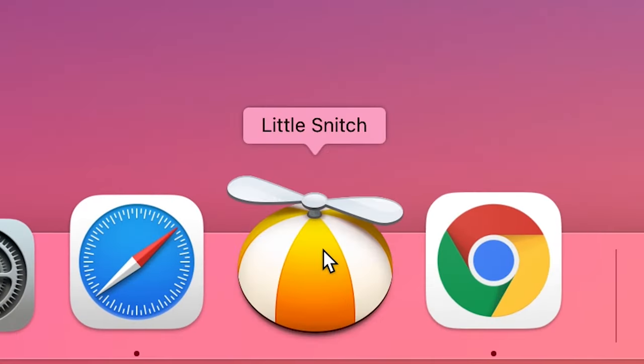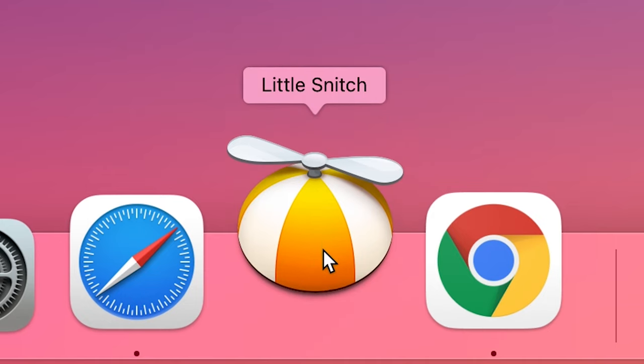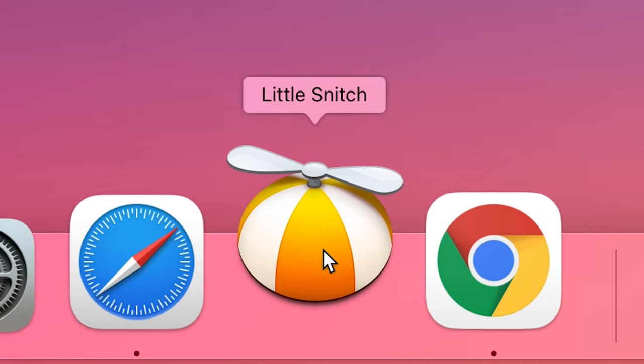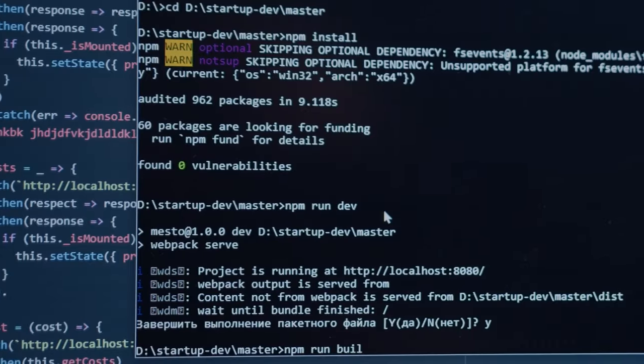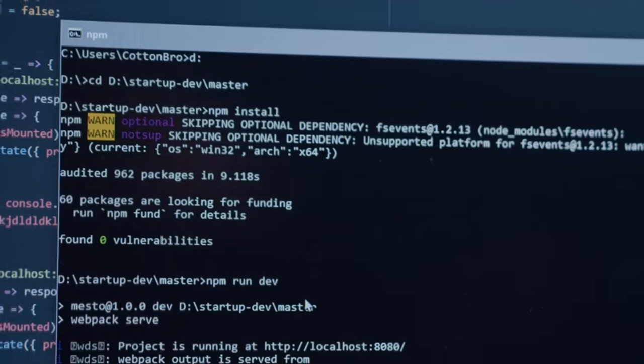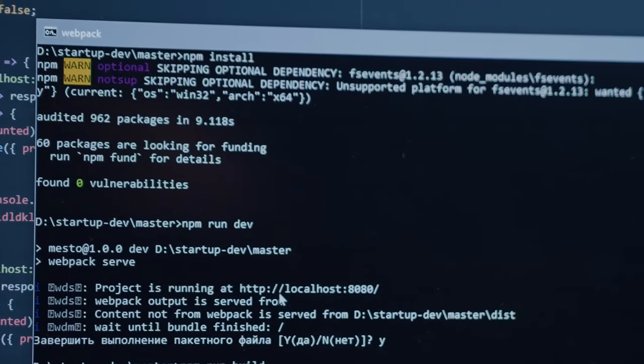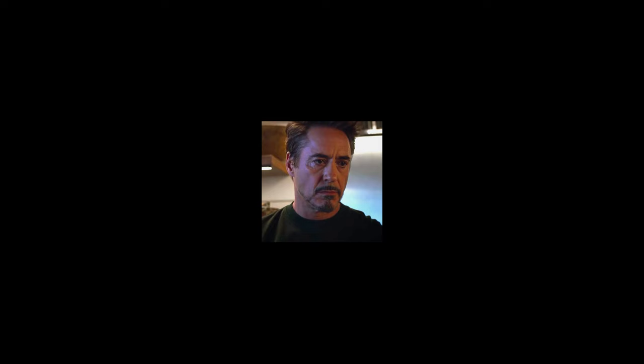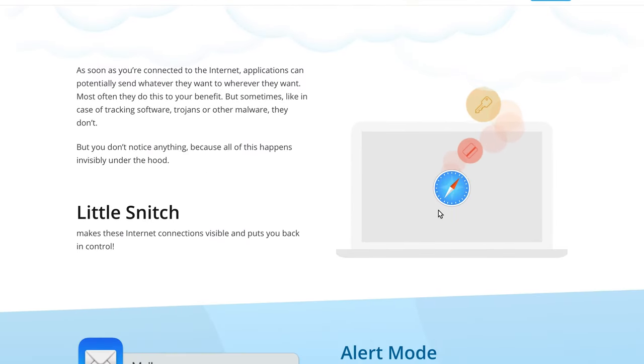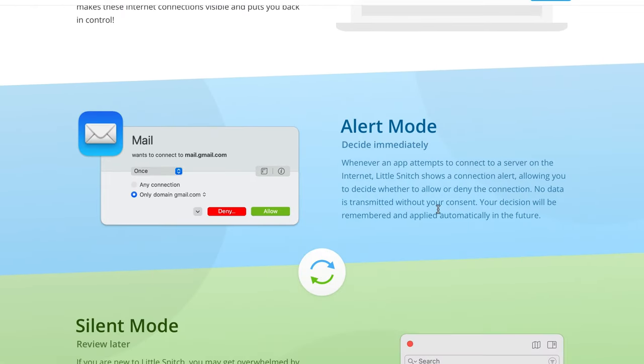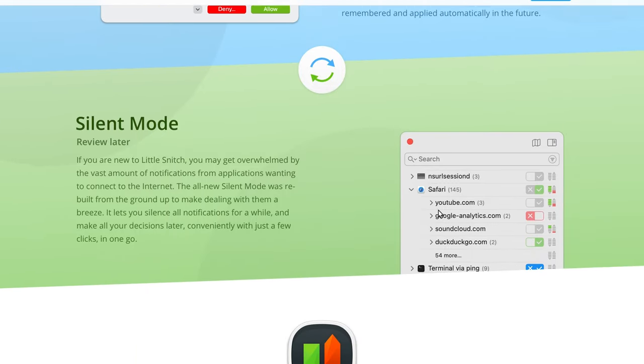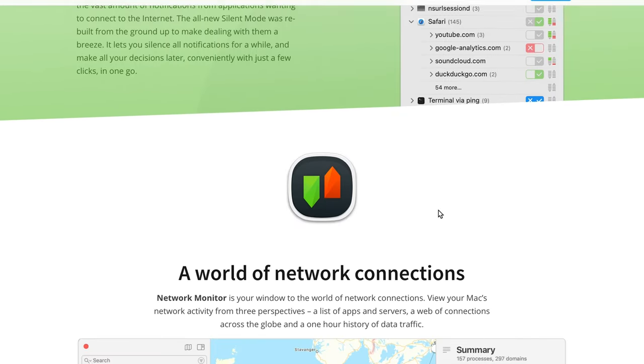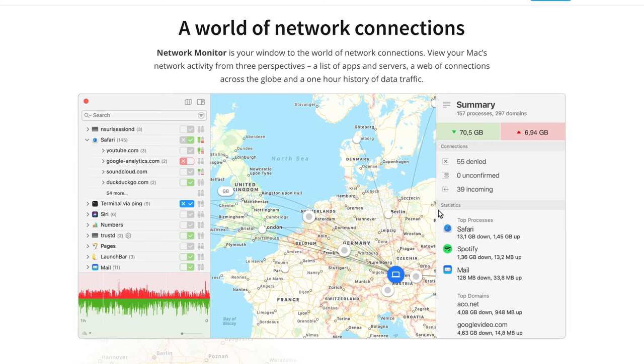Little Snitch. Did you know that as soon as you are connected to the internet, applications can potentially send whatever they want to wherever they want. Most often, they do this for your benefit. But sometimes, like in the case of tracking software or malware, they don't. And the worst thing is that you can't even notice anything. So this app makes these internet connections visible and puts you back in control. It shows you which websites your apps are accessing and lets you decide whether you want to allow for that connection to happen or not.